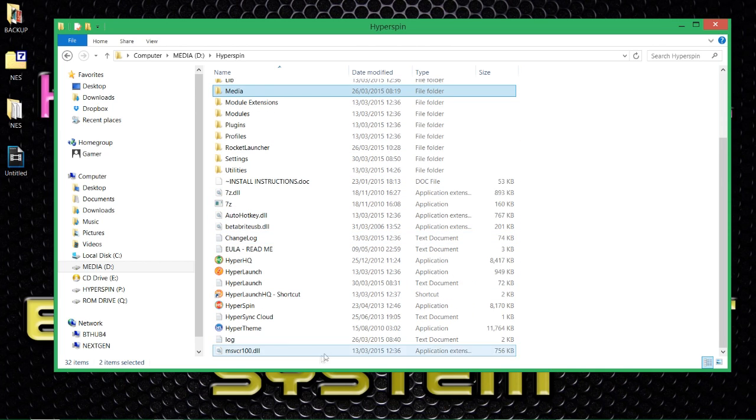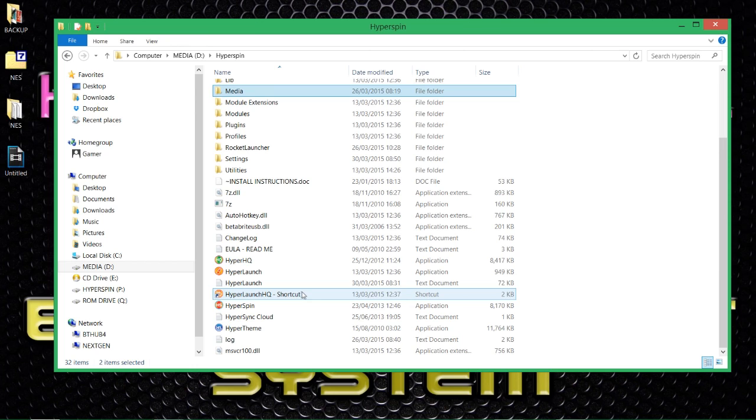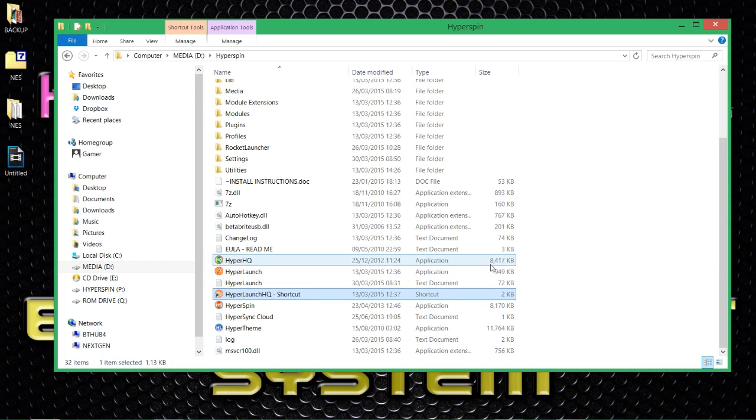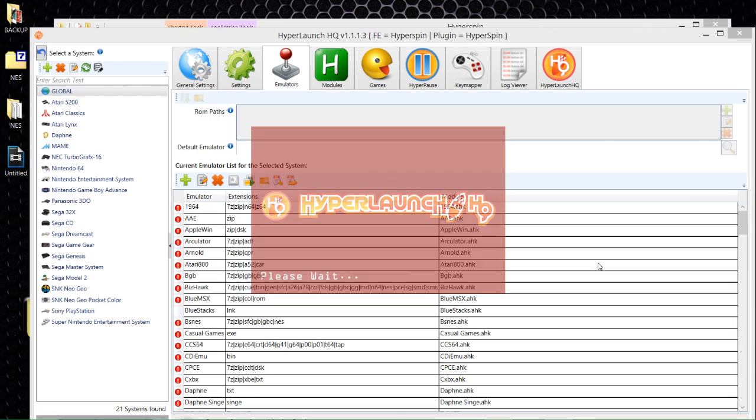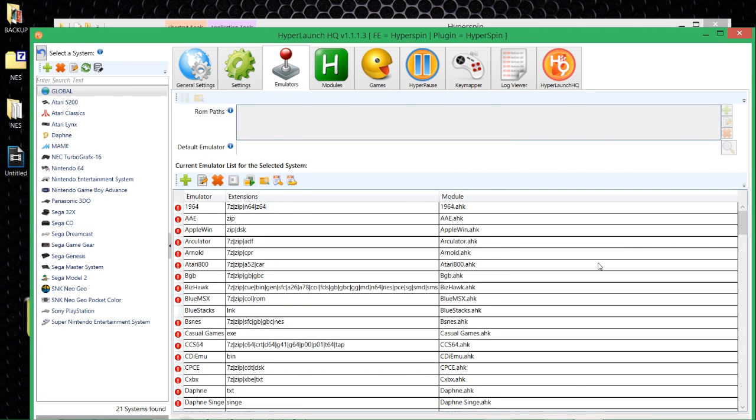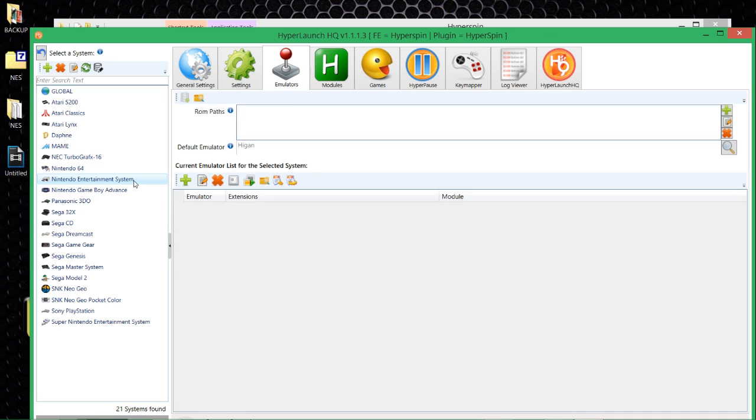Take yourself over to Hyperlaunch HQ first of all. You will note in the left hand pane you will already have Nintendo Entertainment System already enabled on Hyperlaunch. However, you most probably, unless you've been fiddling with it, it should be there but it won't be working. Left hand pane select Nintendo Entertainment System. Let's get it set up. Click on the emulators tab.